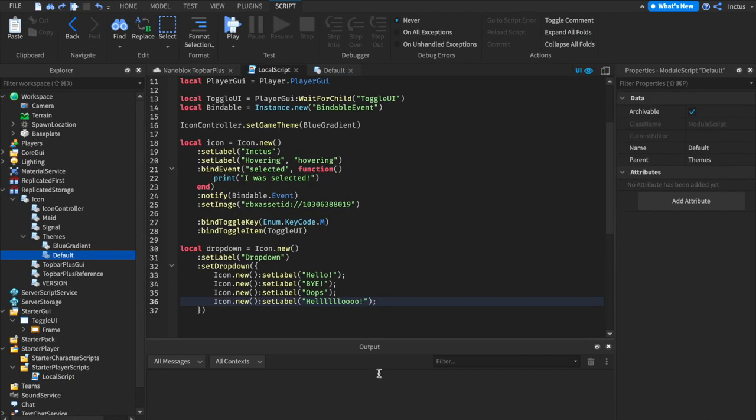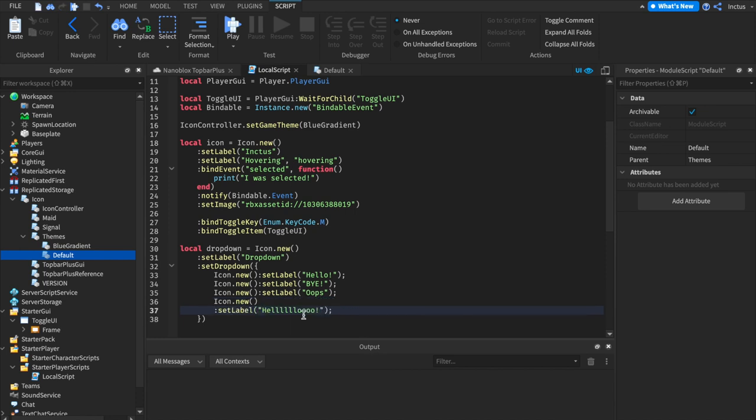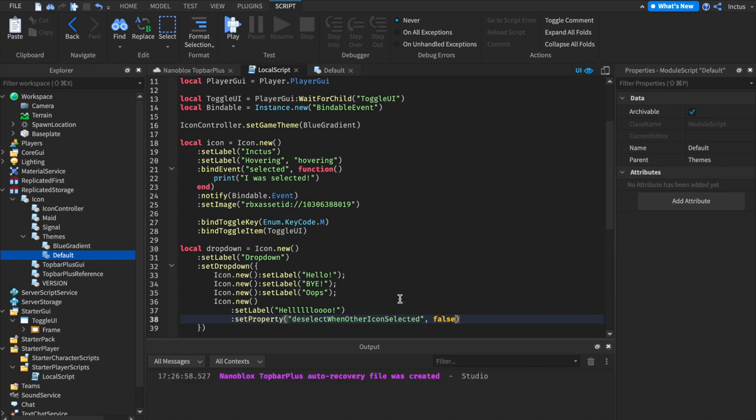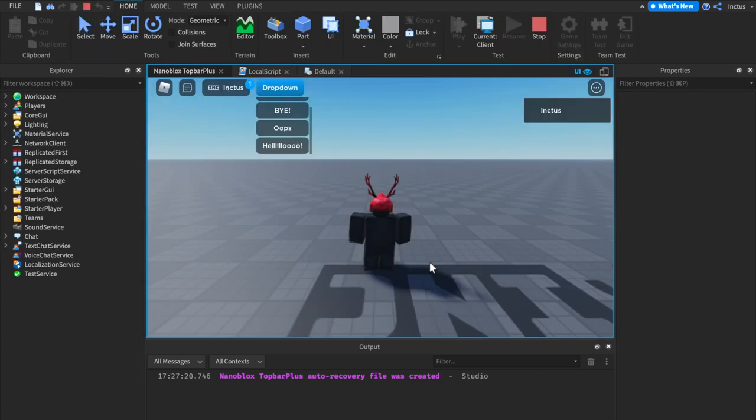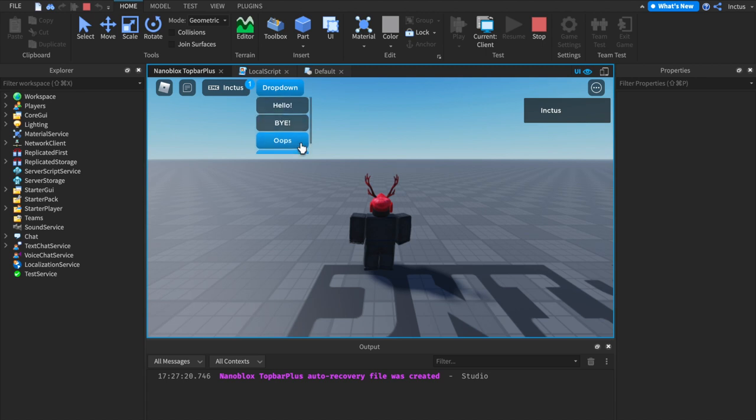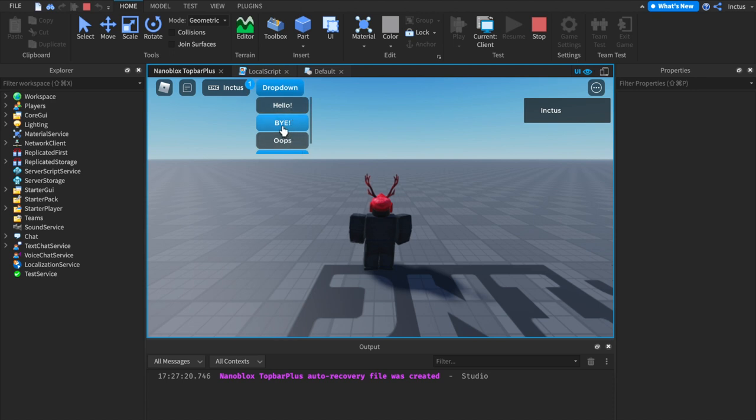Now, let's say that you want your drop-down to allow multiple icons to be selected at the same time. In that case, what we need to do is set the property deselect when other icons selected to false. This will have the effect of allowing this icon, which says hello, to be selected, even when other icons are selected. Let's test this out. By opening this drop-down, we can now select both oops and hello. However, if we try and select by, oops will become unselected. By selectively designing your deselect or other icon selected properties, you can create a drop-down that matches your specification.